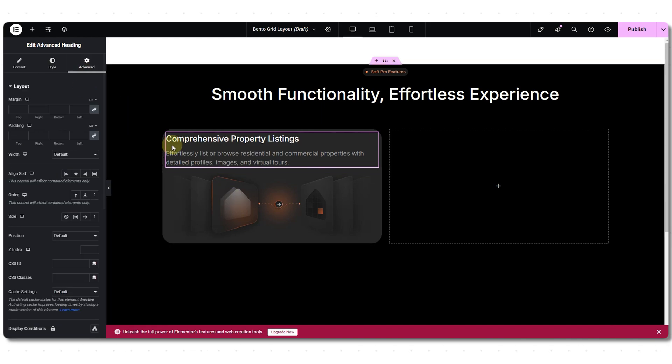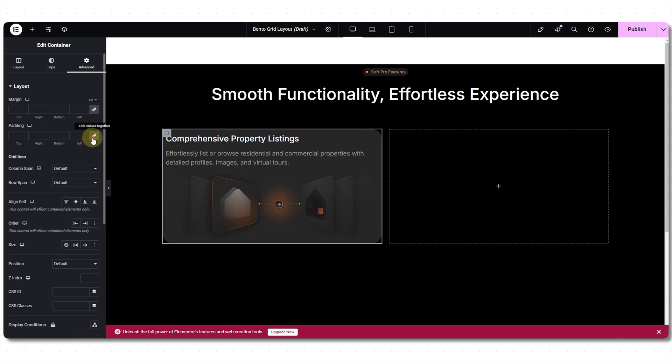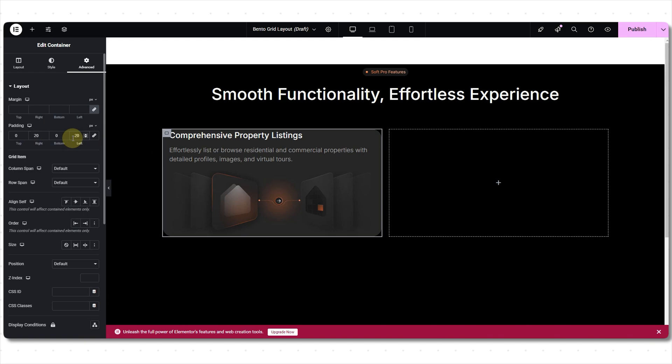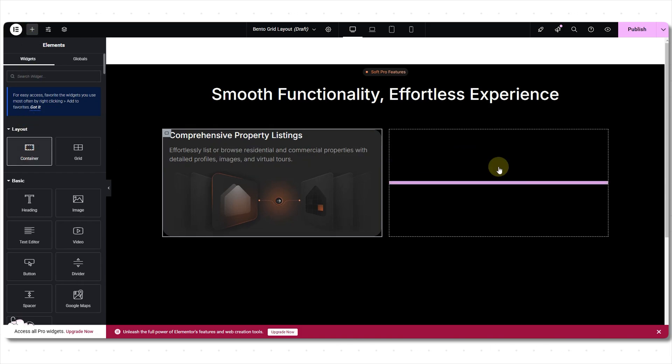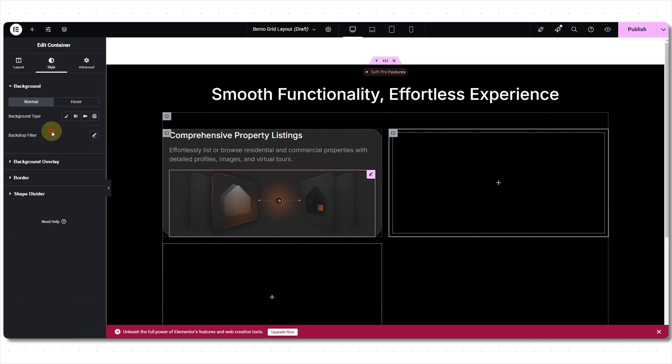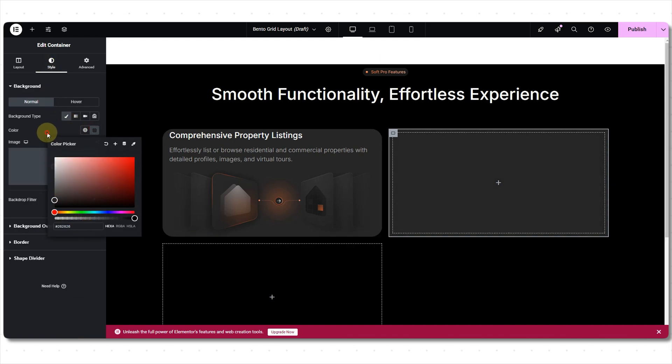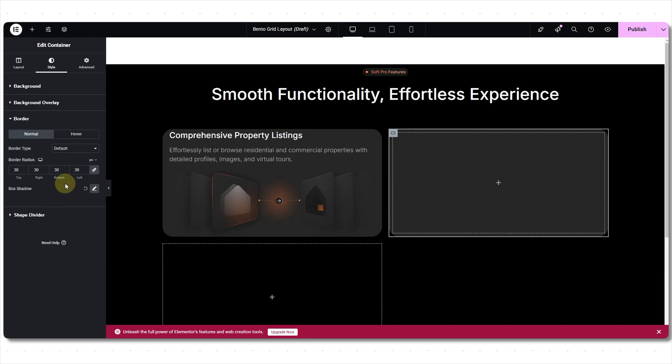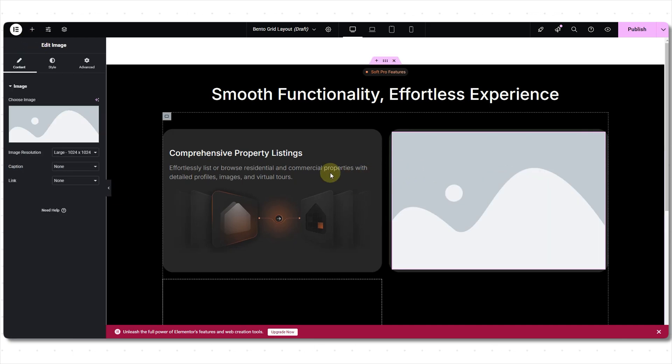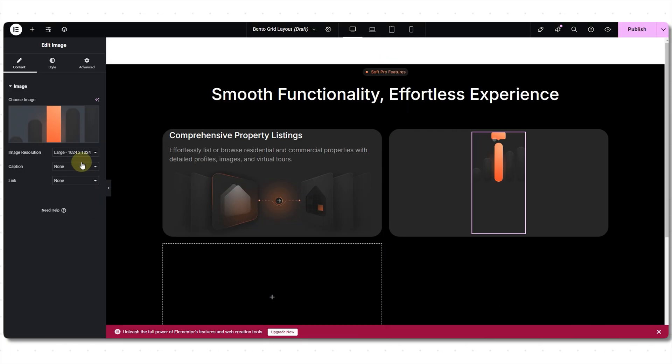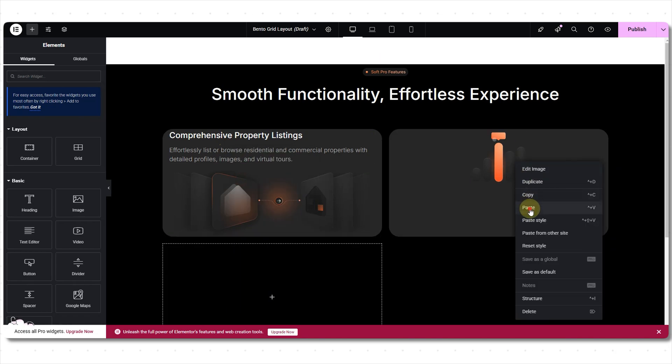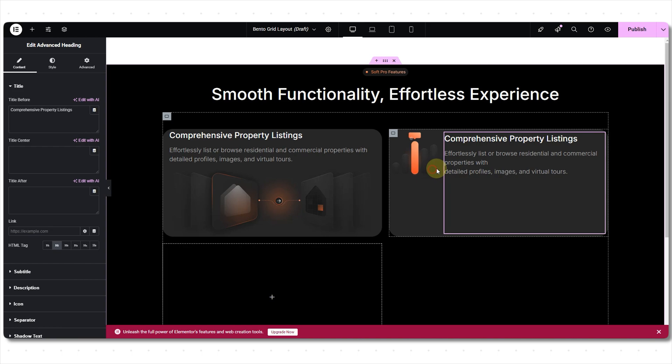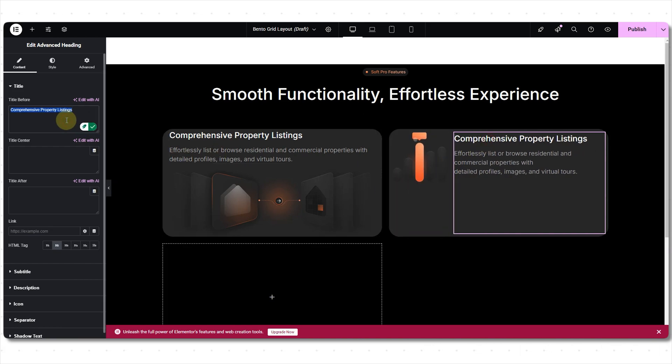Now selecting this flexbox container to add padding. From the advanced tab, 20 to the right and 20 to the left. The content seems fine. Now let's quickly customize the second container. Dropping the flexbox container. Selecting row direction this time because I want two widgets side by side. Justify content. Adding the same color as the previous one. Now onto the border. Adding 30 pixels to all sides. Not changing the box shadow. So now let's drop the image widget. Selecting image. Full resolution. Alignment center. I want the advanced heading widget. Let's copy and paste it over here so I don't have to do the styling from scratch. Just changing the titles and description.